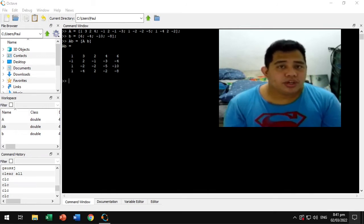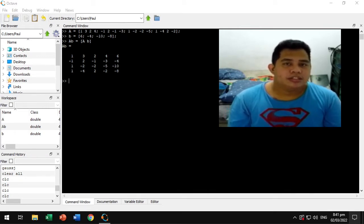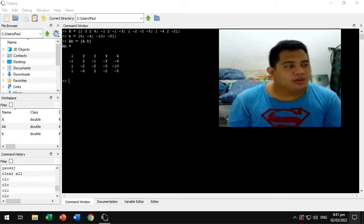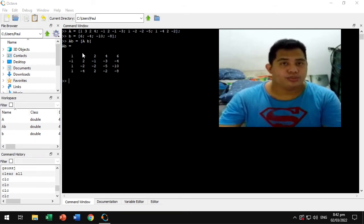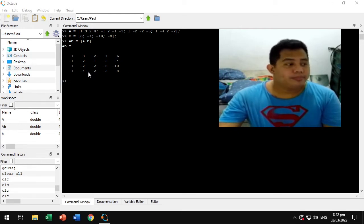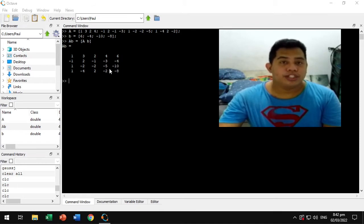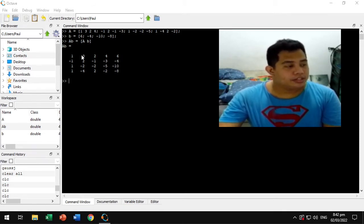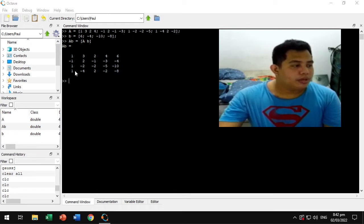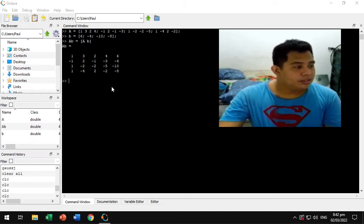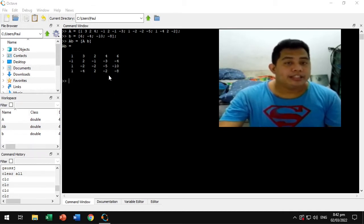The Gauss-Jordan method is a method of solving systems of linear equations where its goal is to reduce the system into reduced row echelon form. The diagonal of the matrix on the left side will be 1s and the rest are 0s, so basically it produces an identity matrix on the left side.